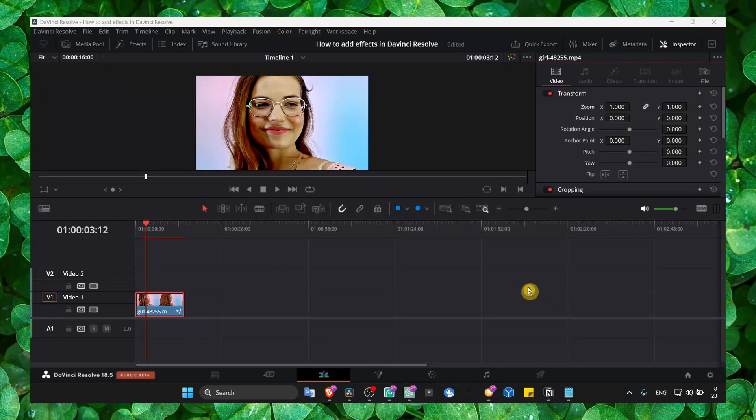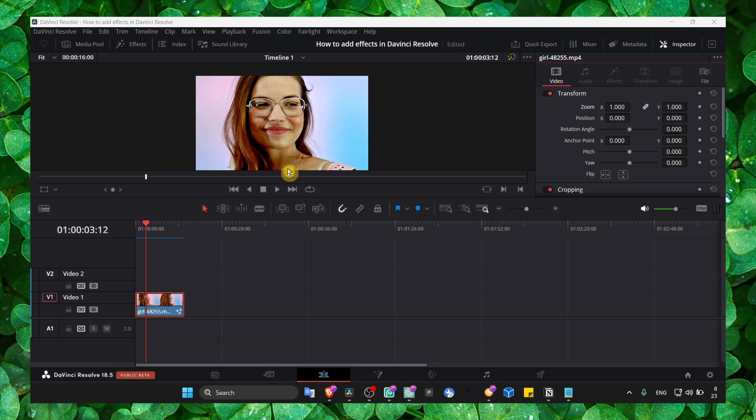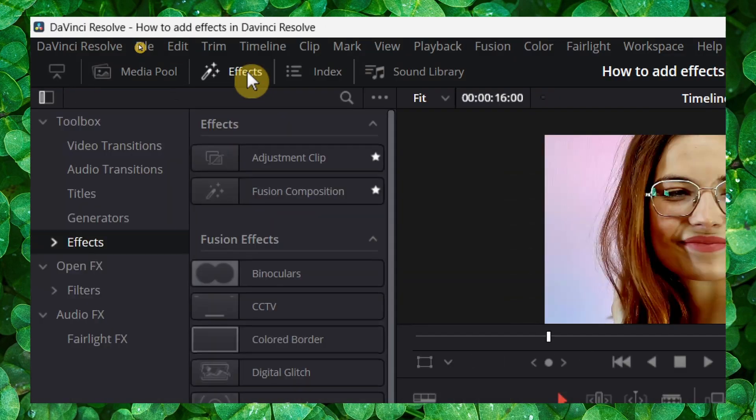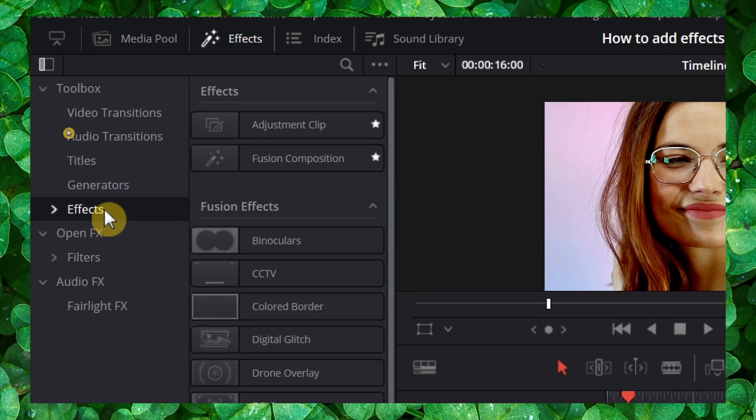In this short tutorial I'm going to show you how you can add a video call effect in DaVinci Resolve. What you have to do is click on effects here and then go to effects.